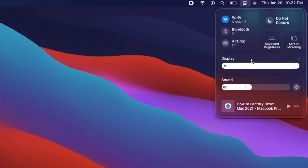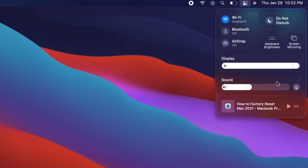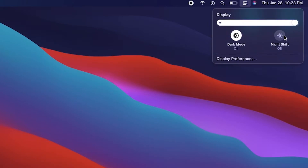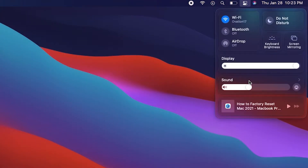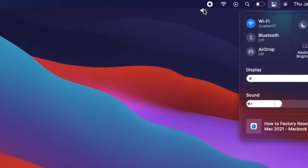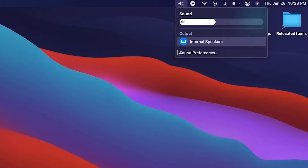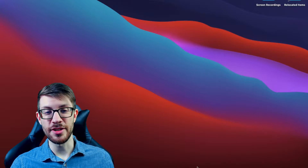Clicking on any of these control panels will show some more granular options for what you are able to do. You can switch to headphones if you have headphones plugged in. If you click on Display, you have quick access to Night Shift, if you're working really late at night and want to avoid some of that blue light. If you use one of these controls frequently, you can click and drag it onto the menu bar at the top for even faster access.